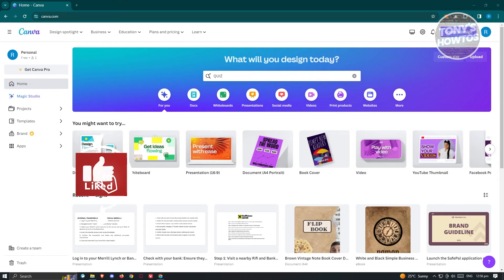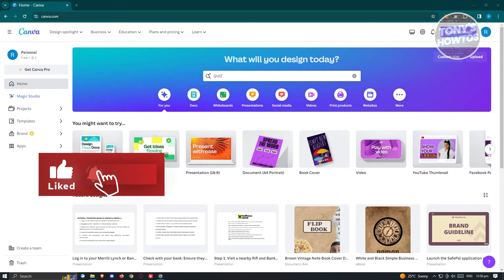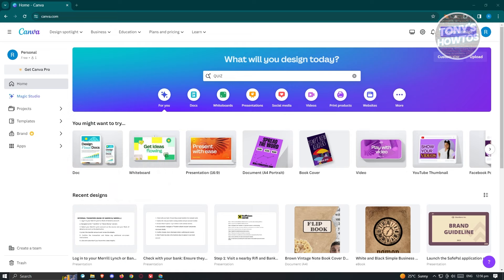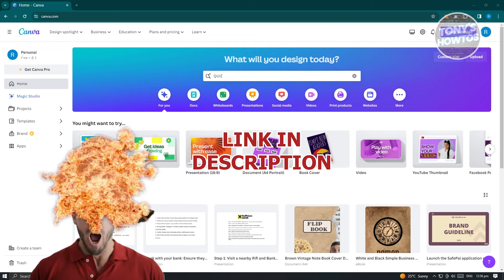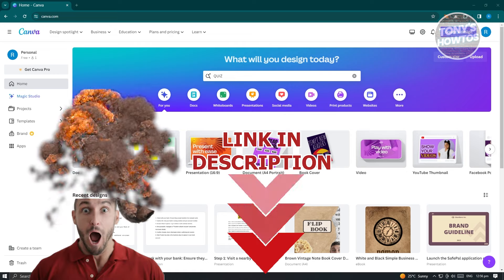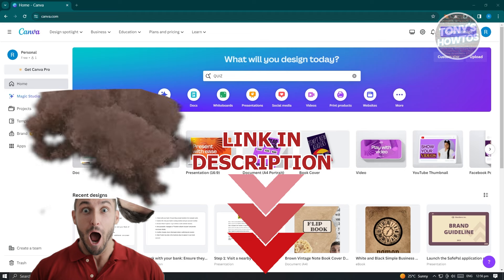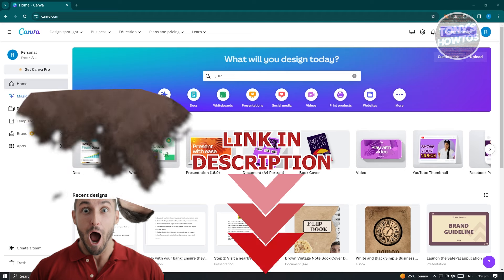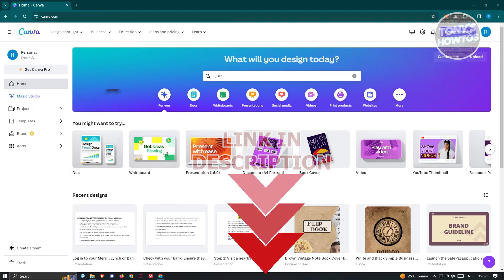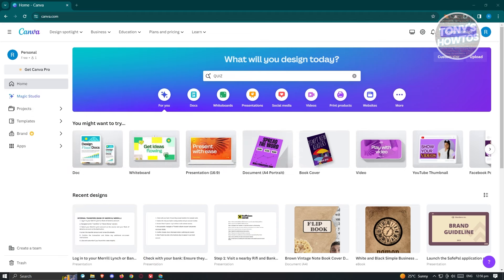Hey guys, welcome back to Tony's How To. In this video, I'll be showing you how to create a quiz on Canva. Let's get started. You might be wondering how do you create a quiz in Canva — well, it's actually pretty easy considering how Canva is set up.